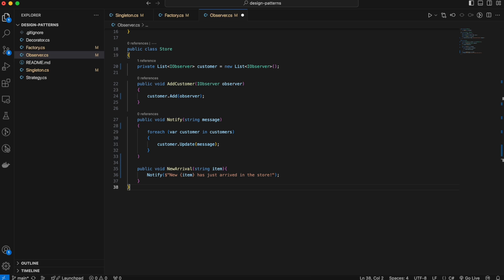You can use the observer pattern when one object needs to notify multiple objects of changes — like in event systems, GUIs, or notification systems. Without it, you would have to manually notify each observer, which could lead to tight coupling between objects. Imagine needing to notify 50 customers — hard-coding this would be a mess and very time-consuming. The observer pattern makes this process dynamic and scalable.